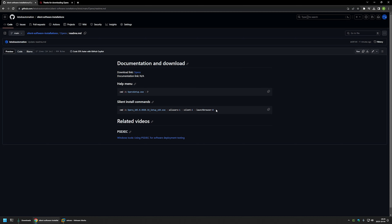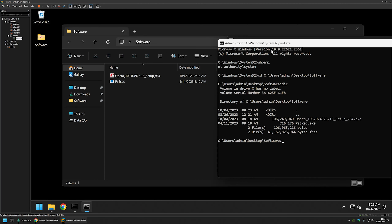I'm also using the parameter 'launchbrowser=0'. Without this parameter, Opera would launch automatically after installation, which we don't want — especially during software deployment under the system account, since we don't want the browser opening as the system user. I'll copy this command, go back to the virtual machine, paste it into the command line, and press Enter.